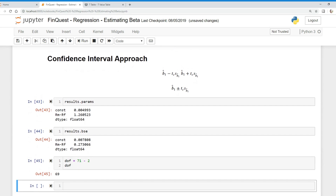Now that we know the degrees of freedom, we need to determine our significance level. We're going to use a 95% confidence interval for our test. This is equivalent to saying we have a significance level of 0.05. Since we know that, we can find our t-critical value. We could look online and look up a t-table, inputting our significance level of 0.05 and degrees of freedom of 69.